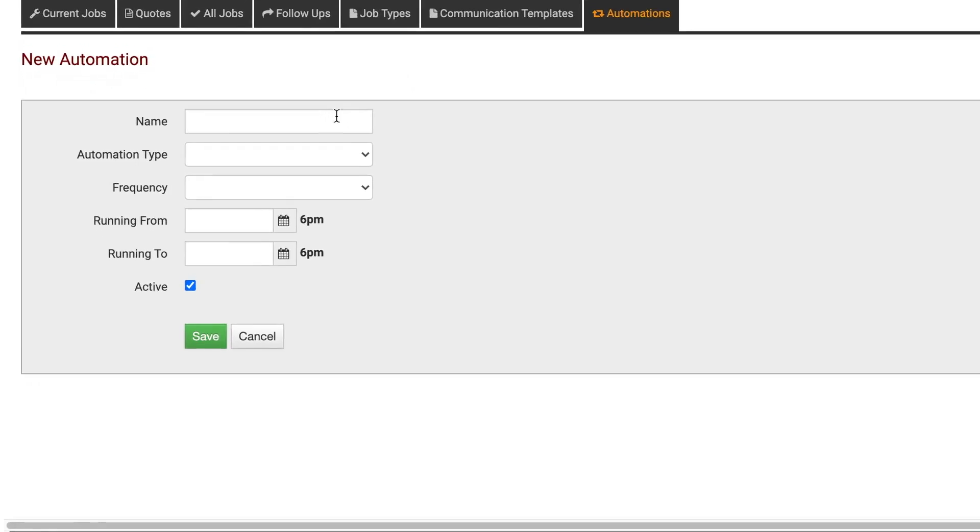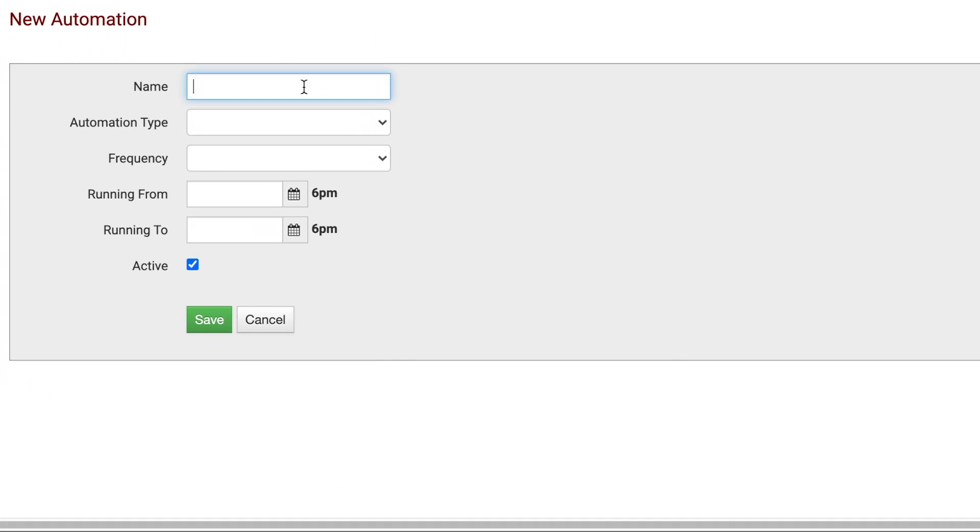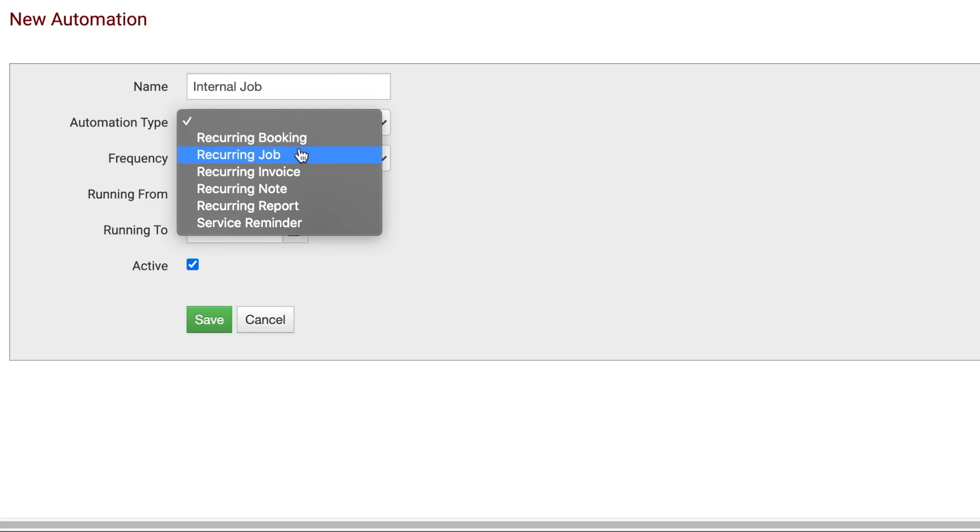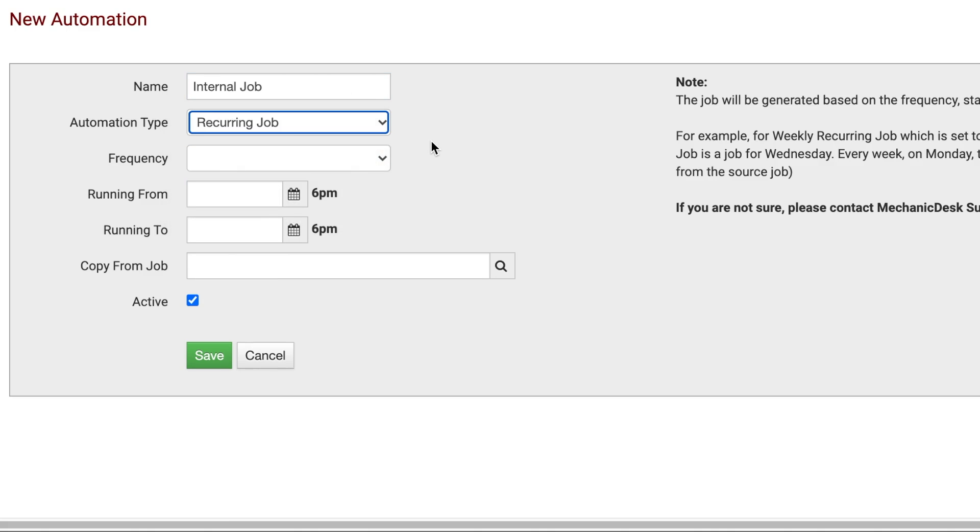On the next screen, name your automation and then select your automation type from the drop-down menu. In this case I will select a recurring job as an example.